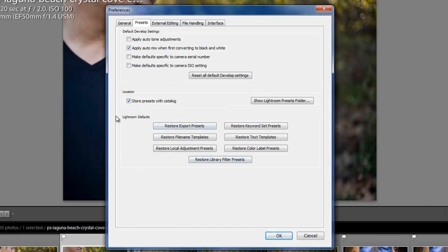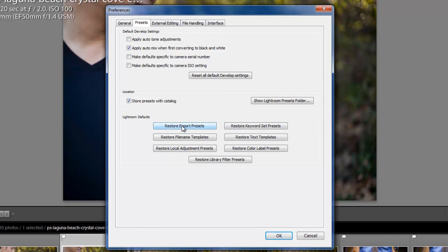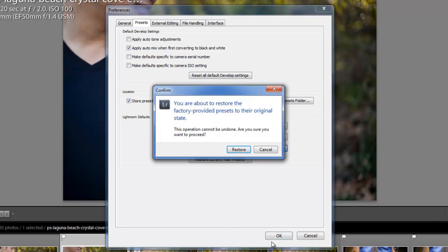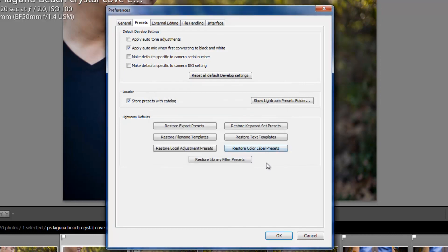Now, in this next box, we have Lightroom Defaults. This is where you're going to basically reset anything that you feel like you've messed up later on. So whether it's an Export Preset, a File Name Preset, whatever it is that you're setting, if you feel like you liked it better when you first installed Lightroom, just simply click right here. I don't want to restore my Export Presets because I've actually made some cool ones on there. But maybe I'll click on the Restore Color Label Presets. It'll say you're about to restore the factory-provided presets to the original state. It cannot be undone. Are you sure you want to do it? You hit Restore if you want to. I'm going to hit Cancel just in case I've actually set some presets there that I want to keep.